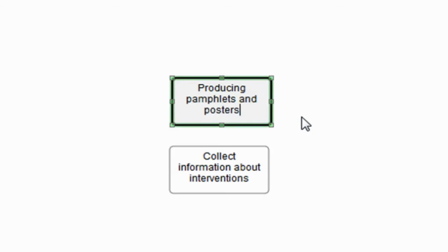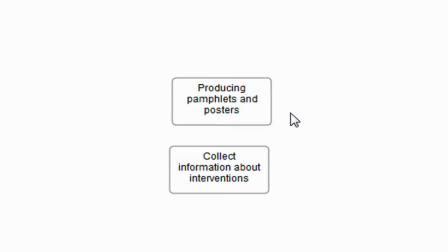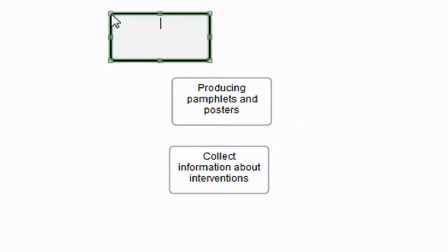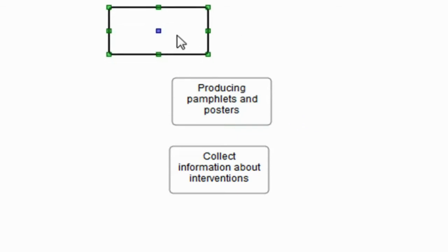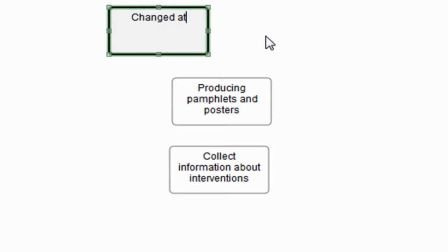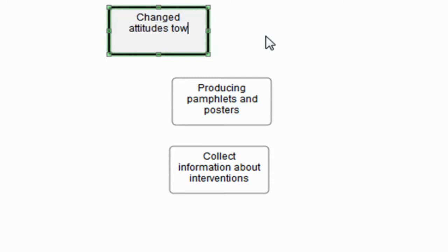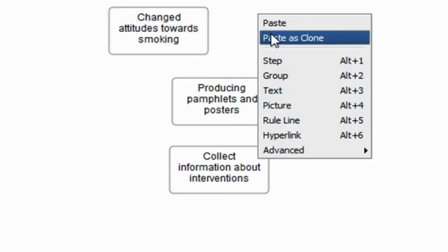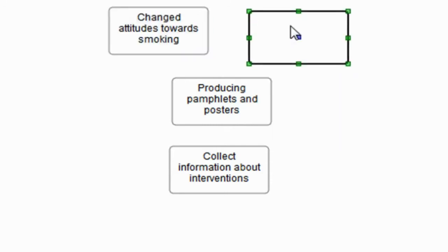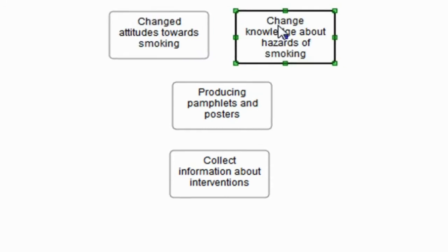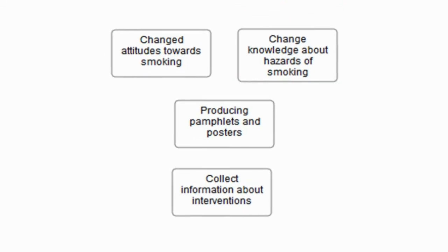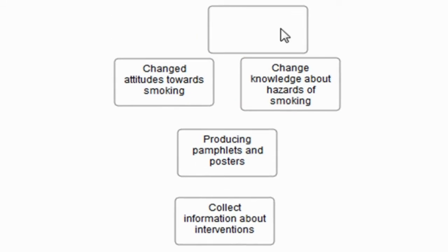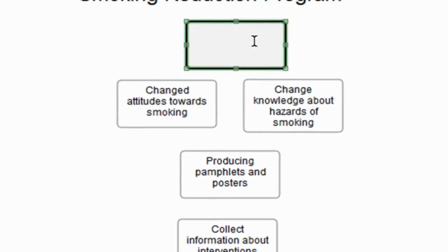They may say, well, we're trying to produce pamphlets and posters regarding smoking—that's the reason we're collecting the information. And again I'll just say, well that's great, tell me why you're trying to do that. And they may then say something like, you can see here, we're trying to change attitudes towards smoking or we're trying to have more knowledge about the hazards of smoking. And then again we can even move further up the model and say, well why are you doing that? And undoubtedly that answer is we are trying to reduce smoking.